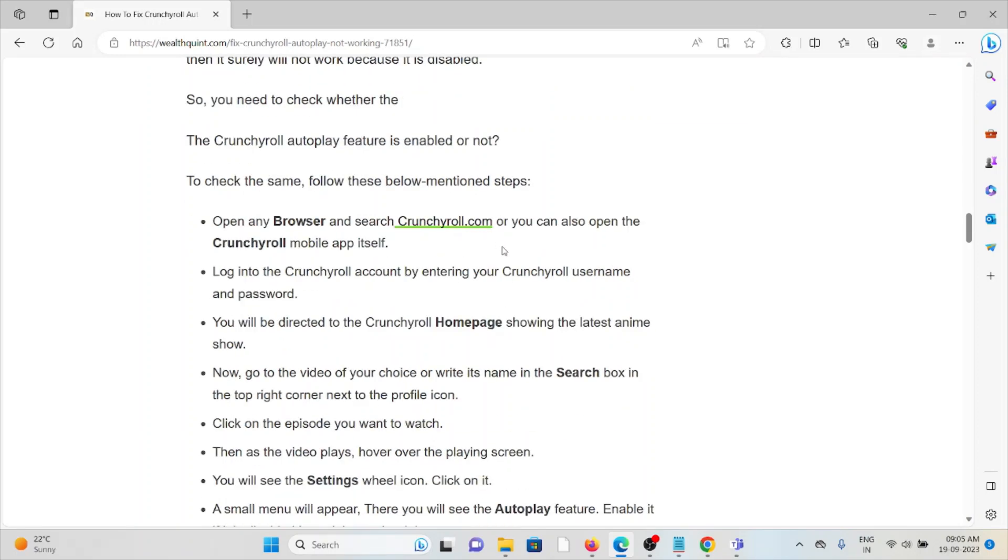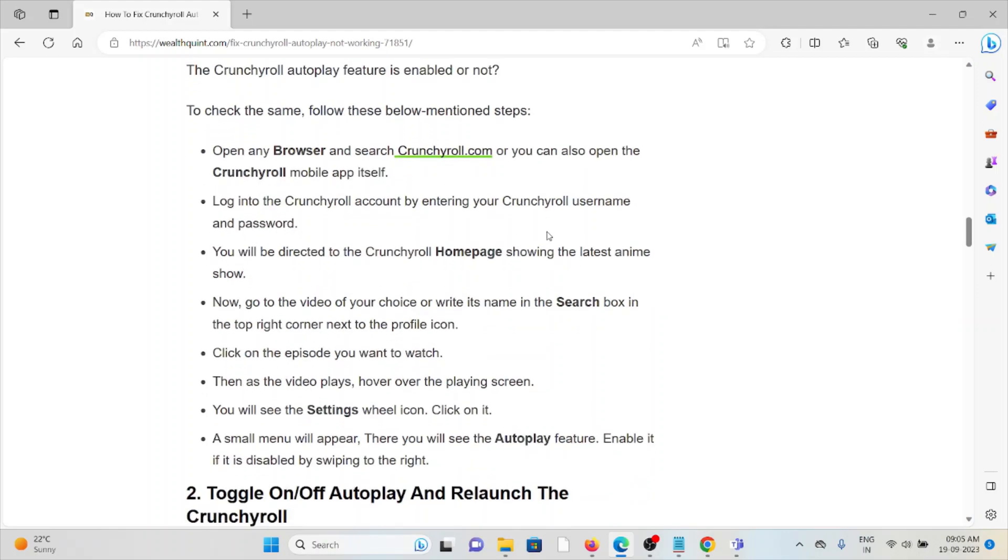Now go to the video of your choice or write the name in the search box in the top right corner next to the profile icon. Click on the episode you want to watch. Then the video plays; hover over the playing screen.